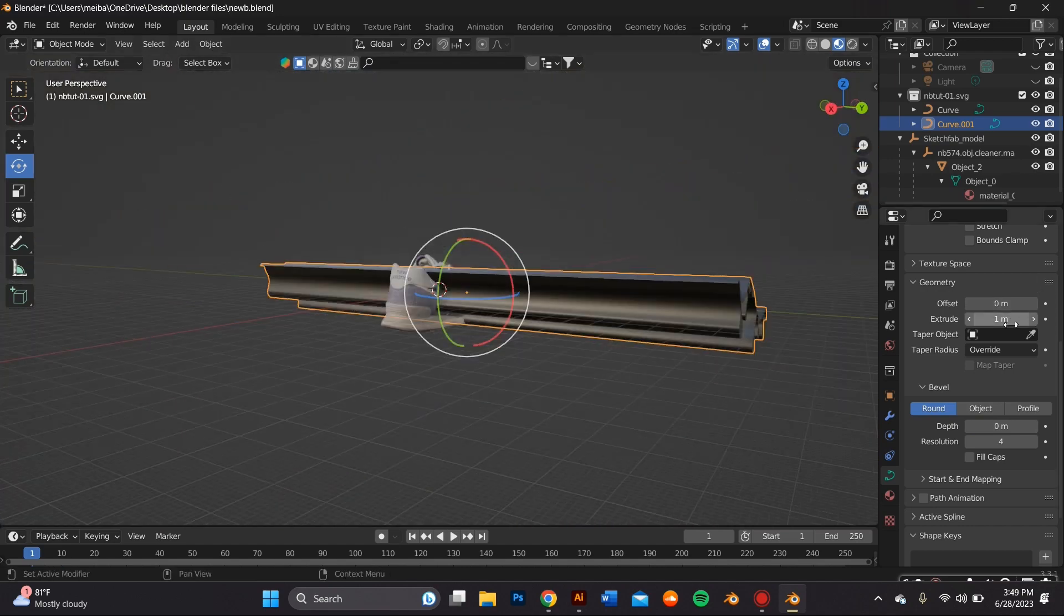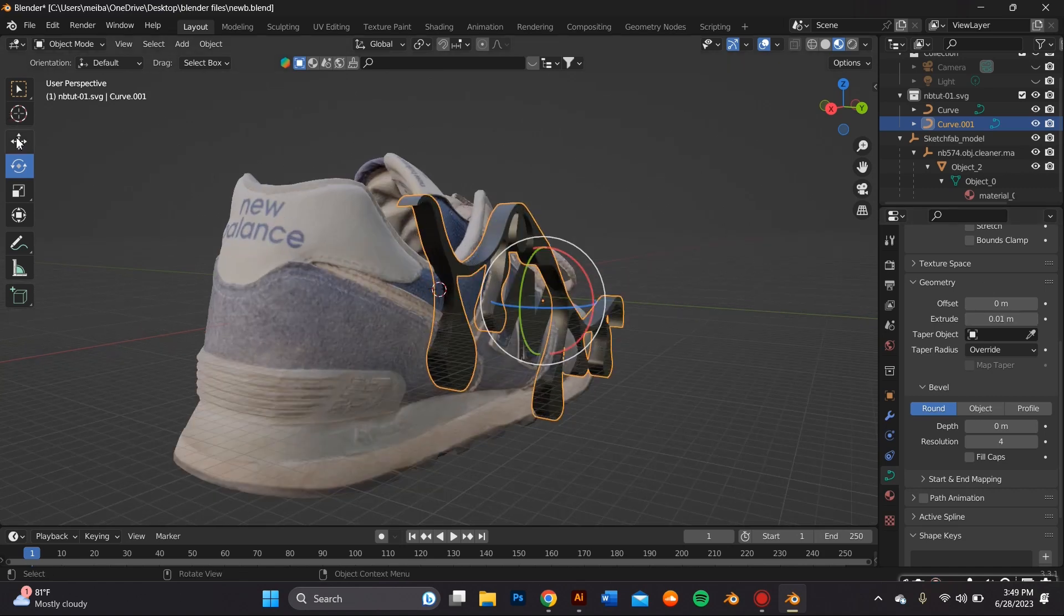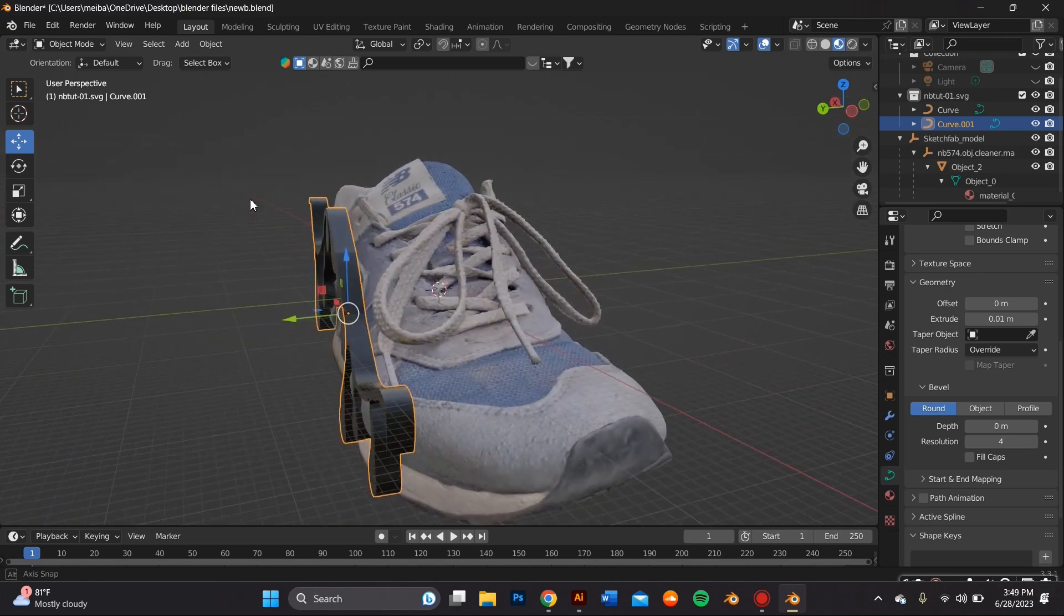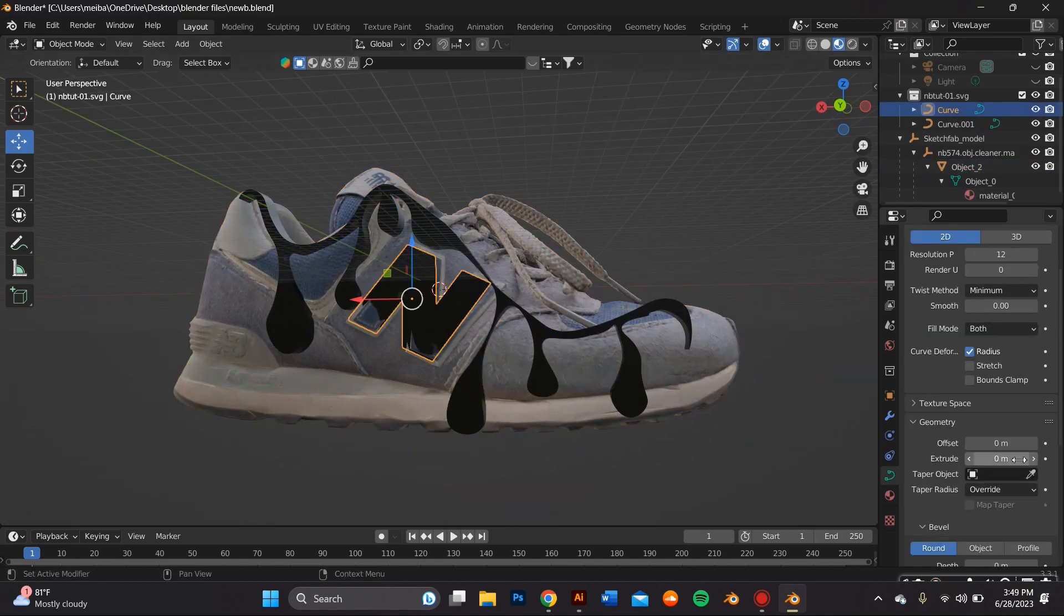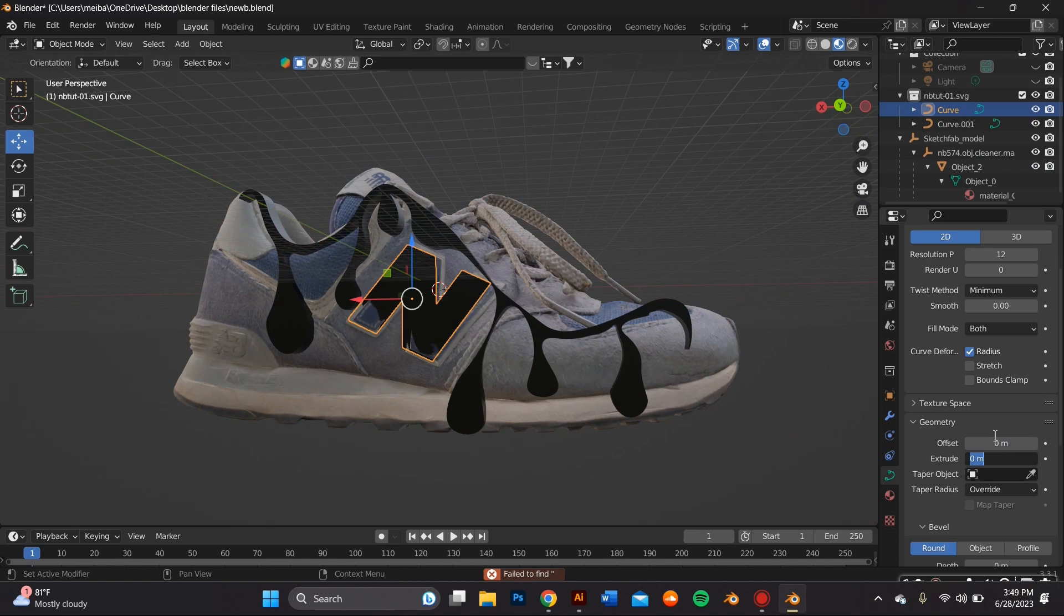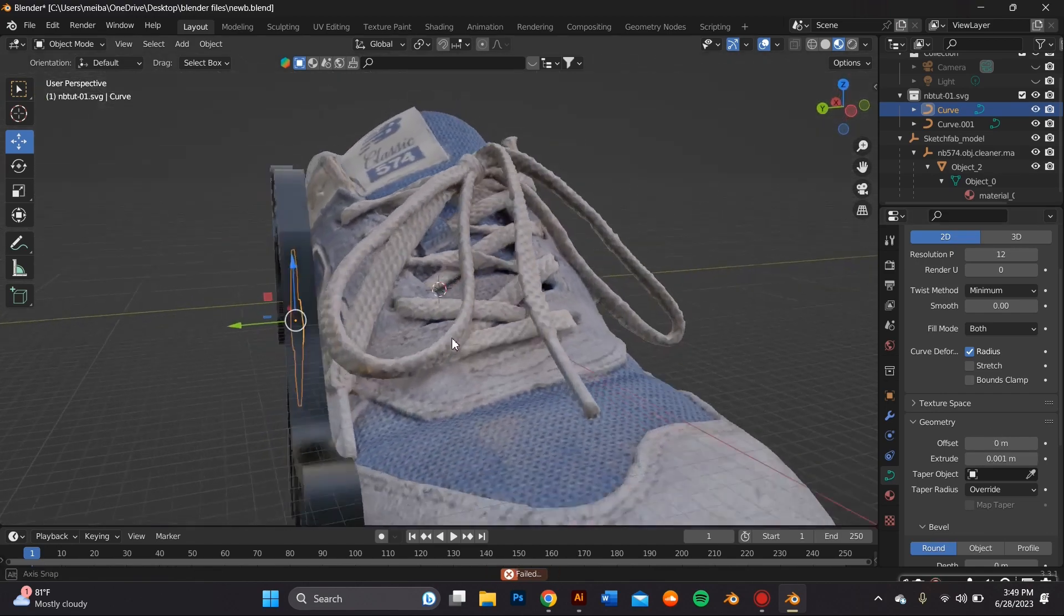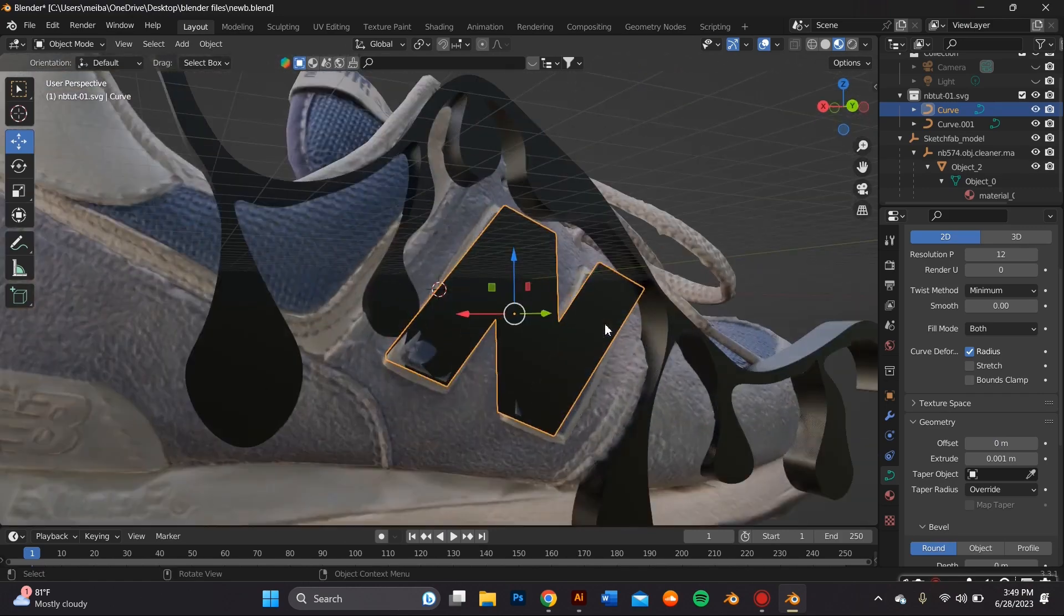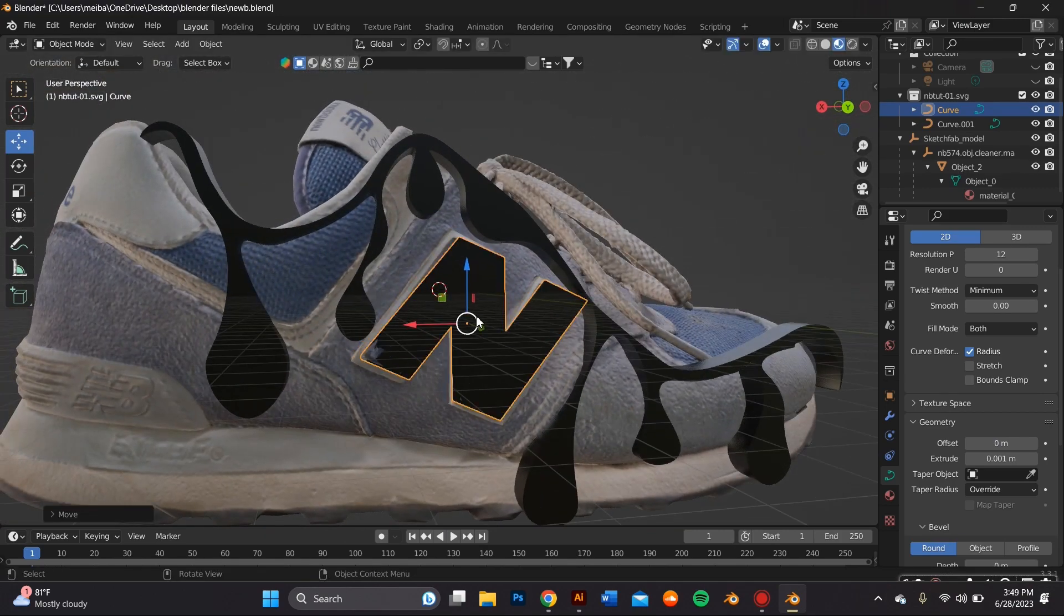Before we do that I'm going to go ahead and add an extrusion by going to the data object properties tab and within the geometry subsection I click on extrude. For this part I would suggest not to extrude it too much because you are going to be adjusting this further in sculpt mode, so the more extrusion you add the more you're going to have to shape.